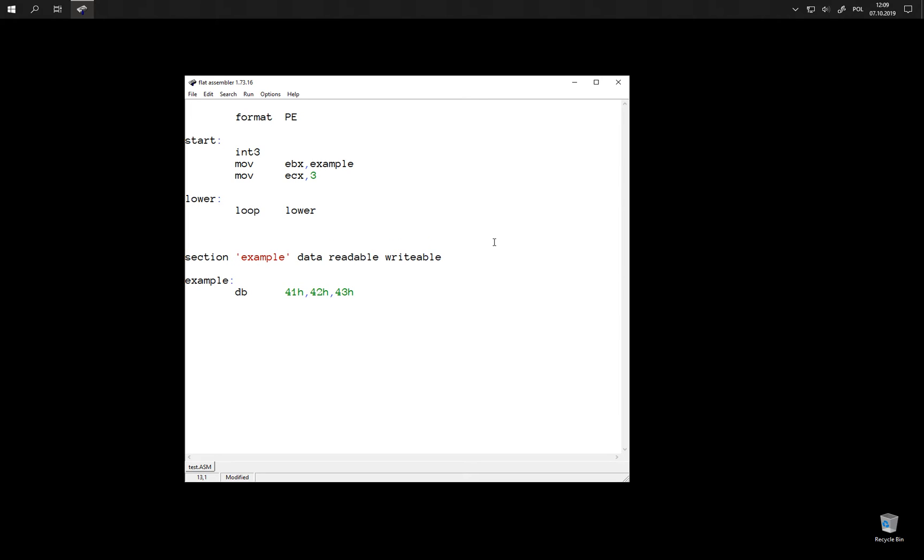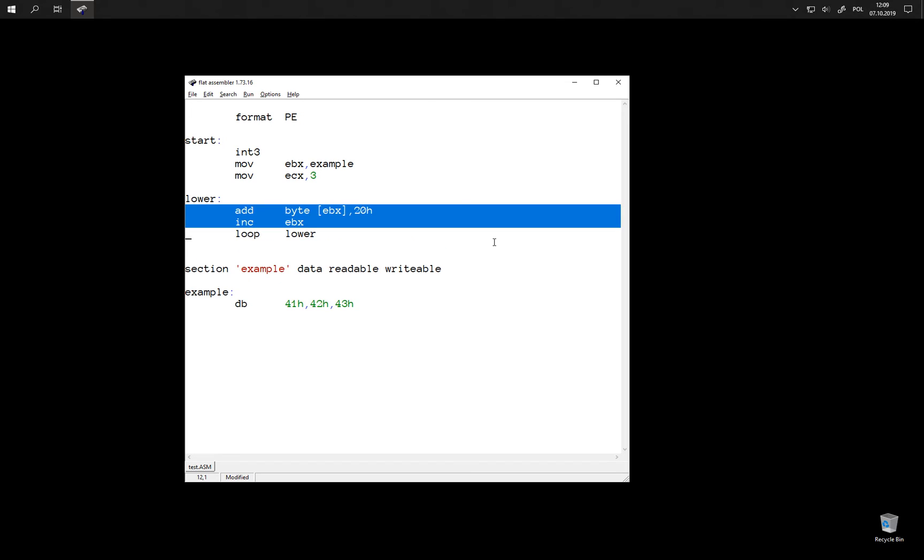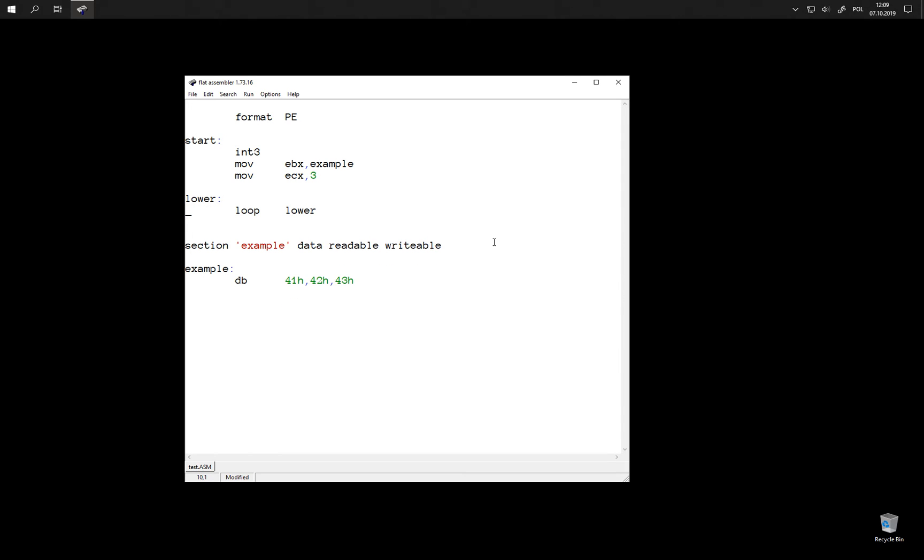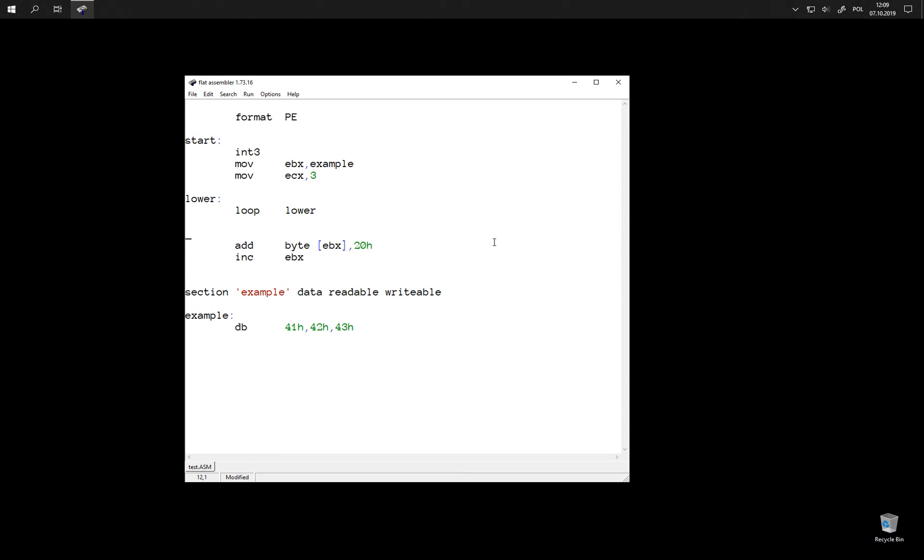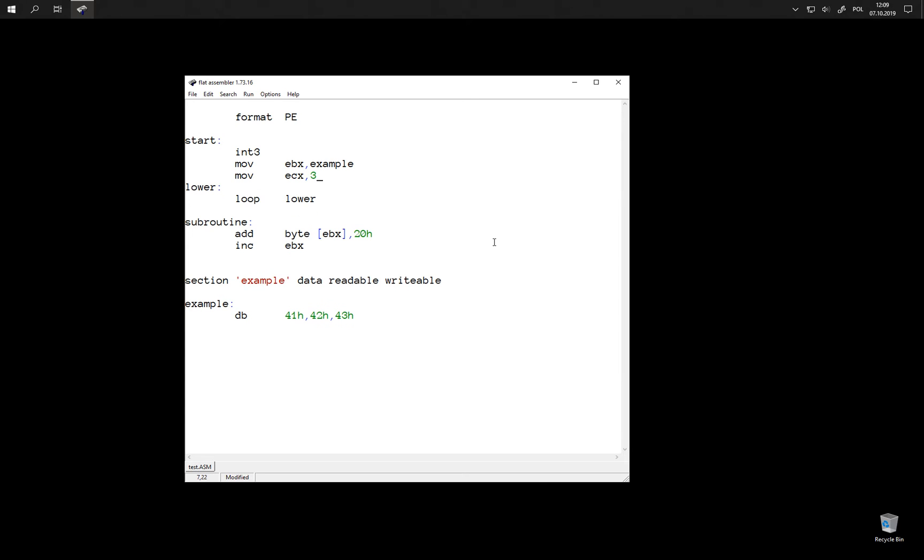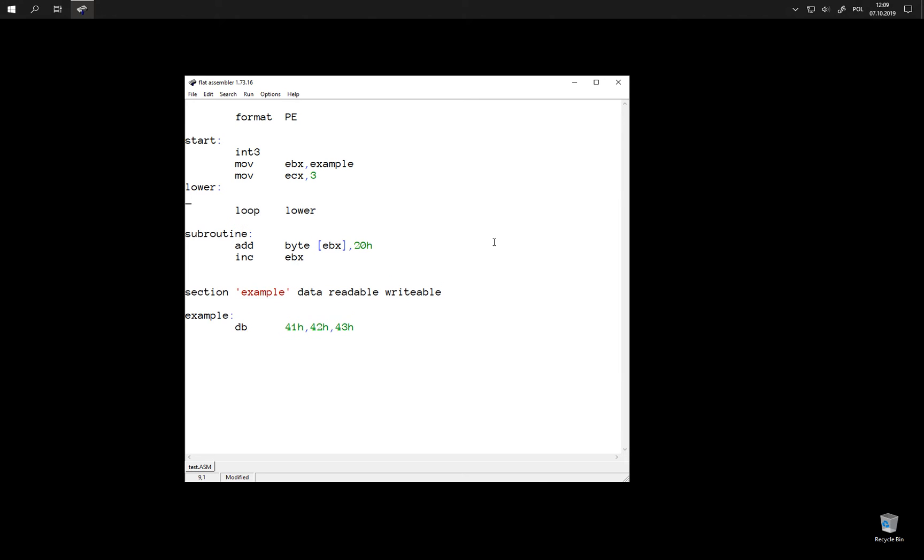We can move this code into a subroutine and here in loop call it.